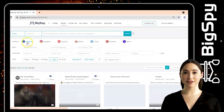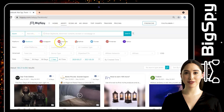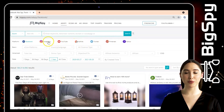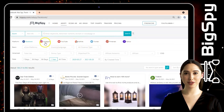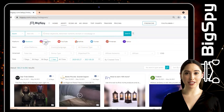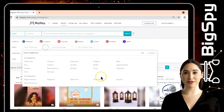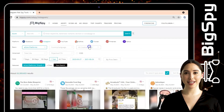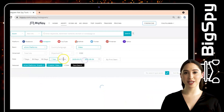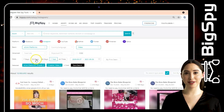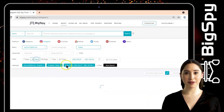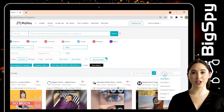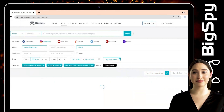A dashboard will appear where you can see seven different social media platforms. For this video, we will be using the Instagram platform, Shopify for the e-com platform, and for the creative type we will choose video. For the date range, the advertisement was posted in the last 30 days. Click 'by first seen,' and to sort the results we will filter by the comment count of each advertisement.